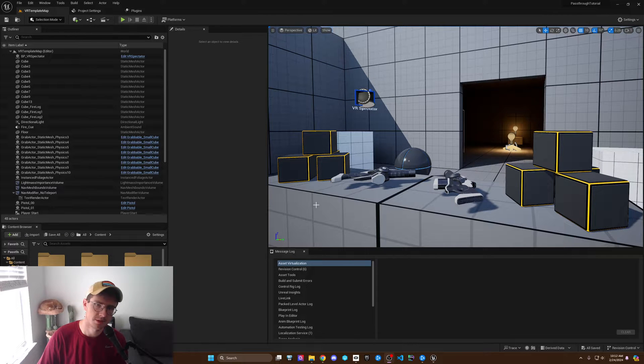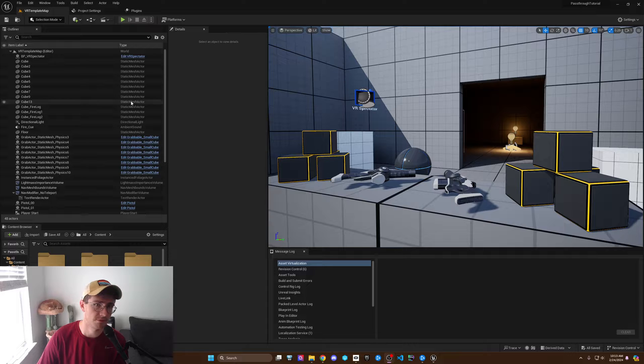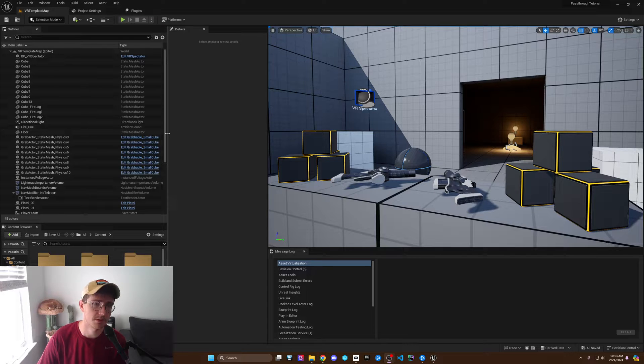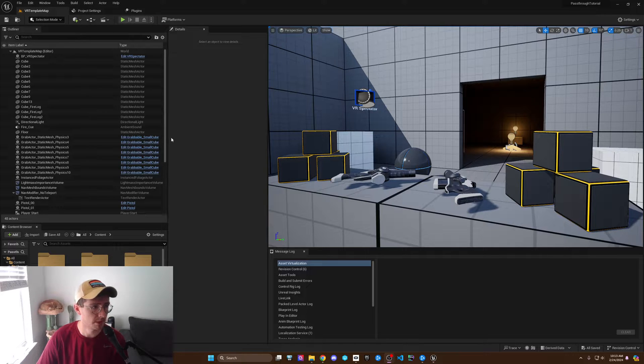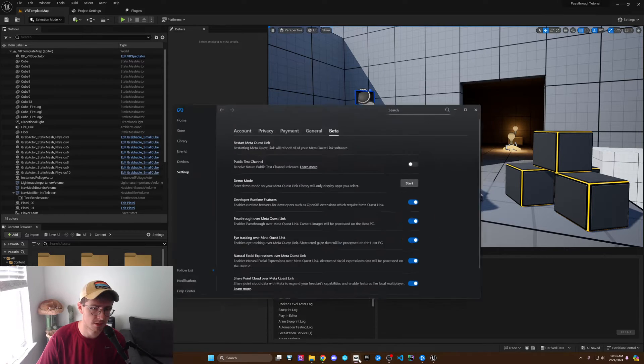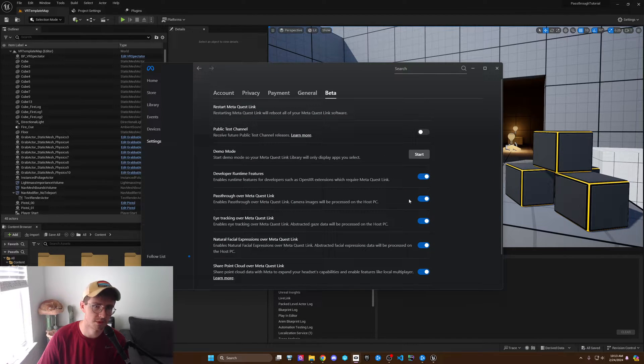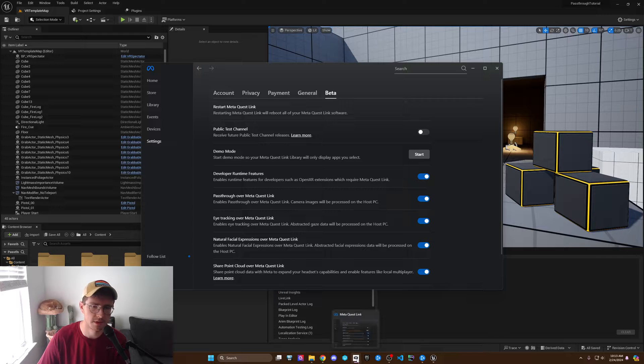What's up nerds? Today I'm going to show you how to enable pass-through on your Unreal Engine 5 project using the MetaXR plugin. So what we need to do first is make sure that your pass-through through MetaQuest is enabled through the Oculus desktop app.